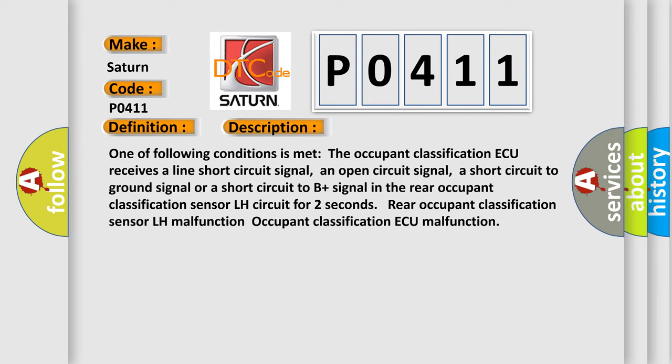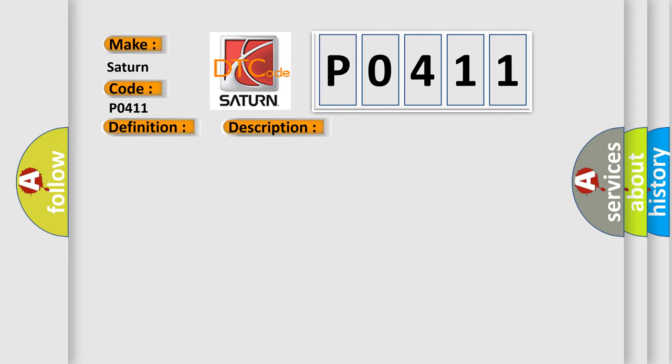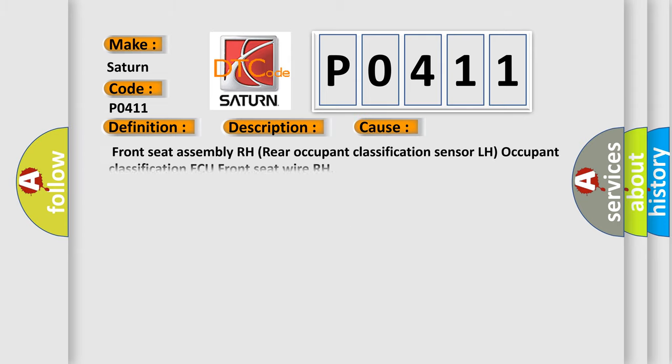This diagnostic error occurs most often in these cases: front seat assembly RH, rear occupant classification sensor LH, occupant classification AQ, front seat wire RH.